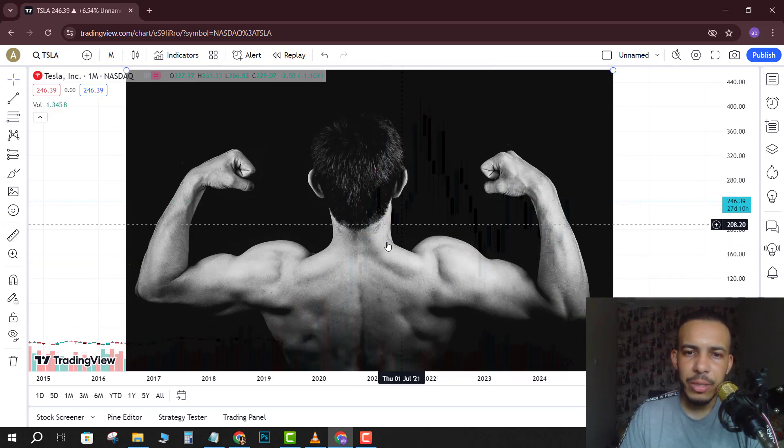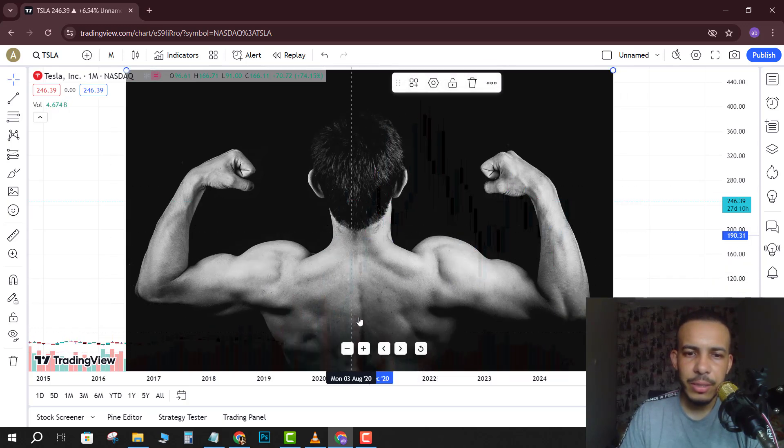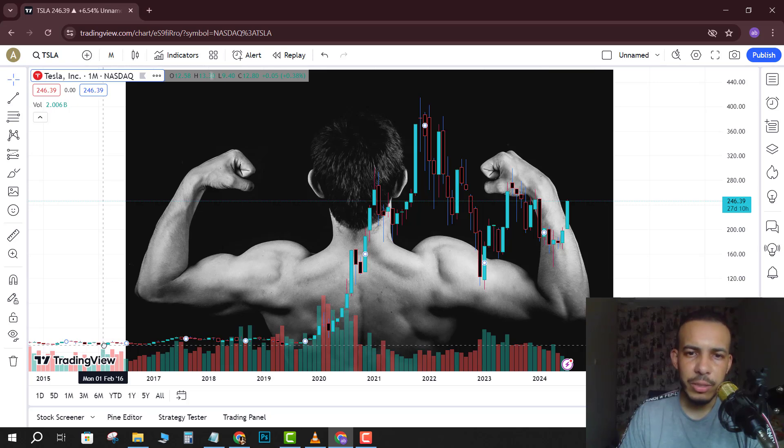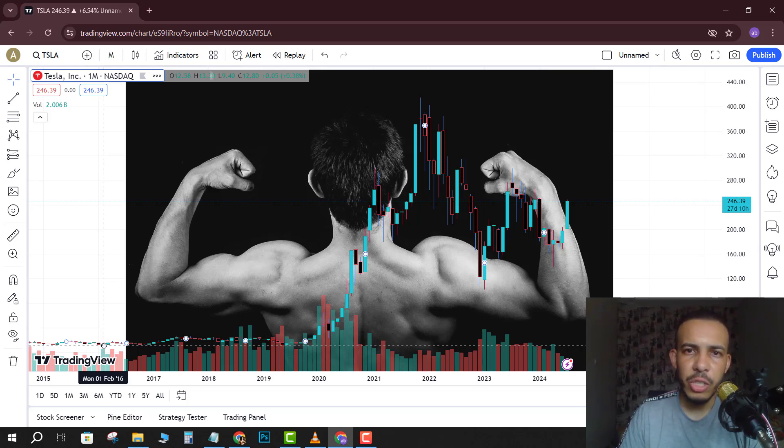And as you can see, this is our new chart. As you can see here, if you want to change the order between the candles and the image...